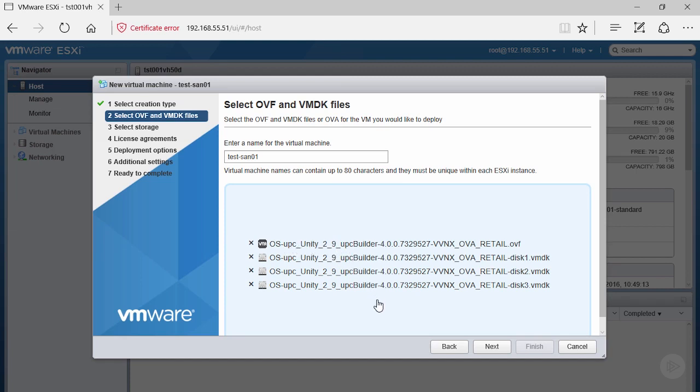Notice that it automatically lists all the files we added and removed anything extraneous. I tried to add an additional file from the previous screen and it didn't allow us. If you did grab an extra VMDK or OVF file that didn't belong, you can click the X to delete it.